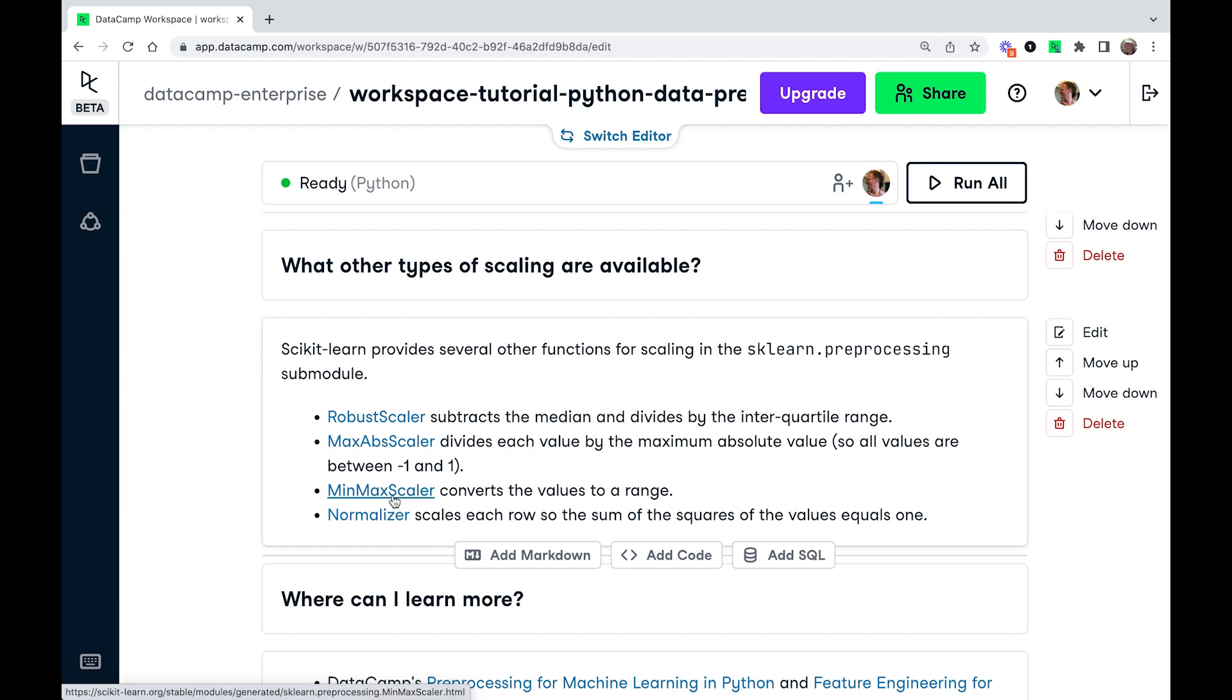And similarly with MinMaxScaler, this will convert all values to a range. So you quite often see data sets where it goes from like 0 to 1 or something like that.